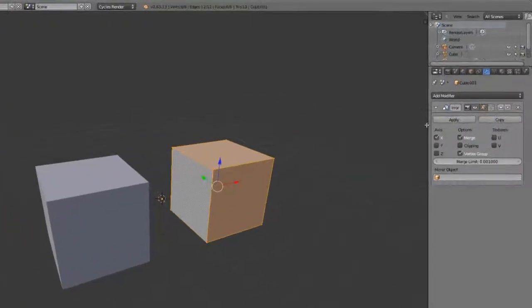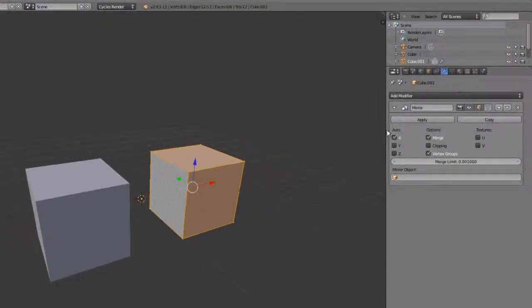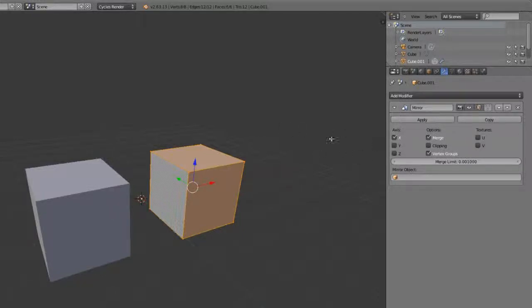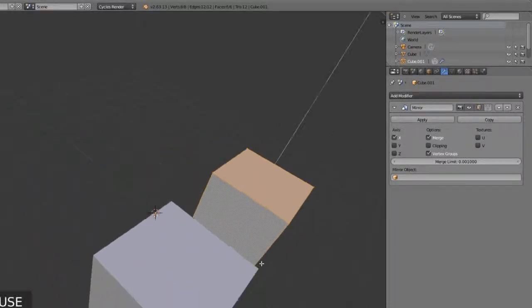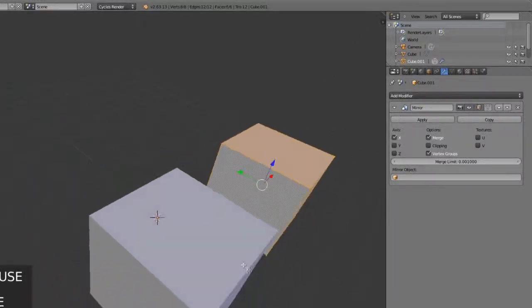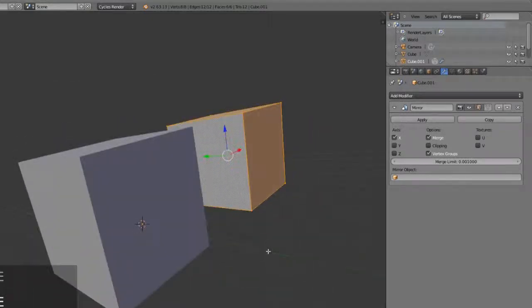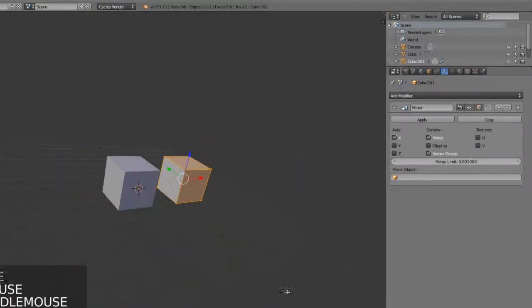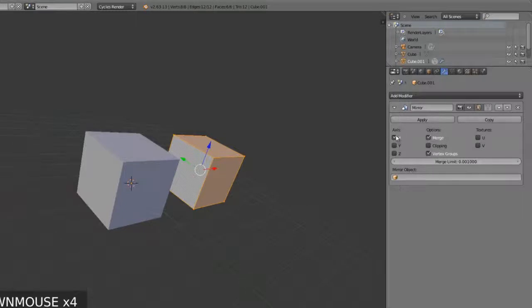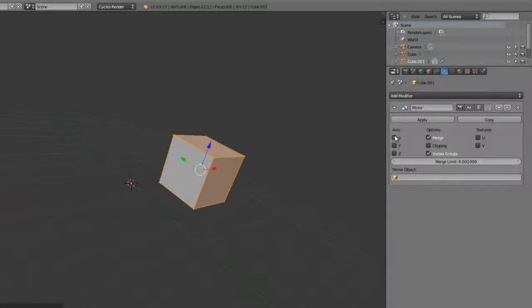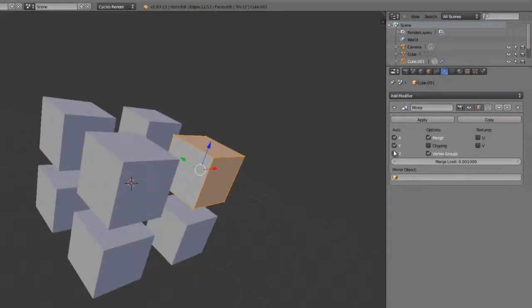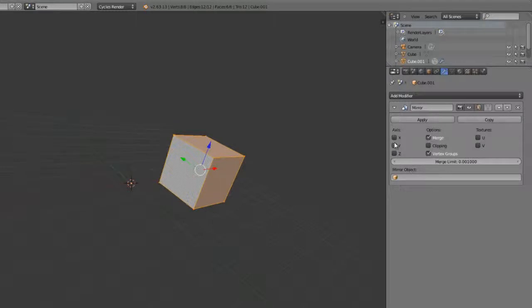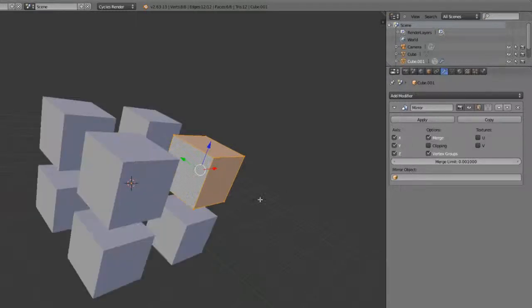Within the mirror modifier, we have several different settings that we can adjust. Number one, we can mirror along any axis that we choose. Maybe I'll move this forward and up a bit as well to show this. If I choose the axis here, by default, it's along the x-axis. I can also mirror along the y and the z, or any combination of the three. This can be handy.